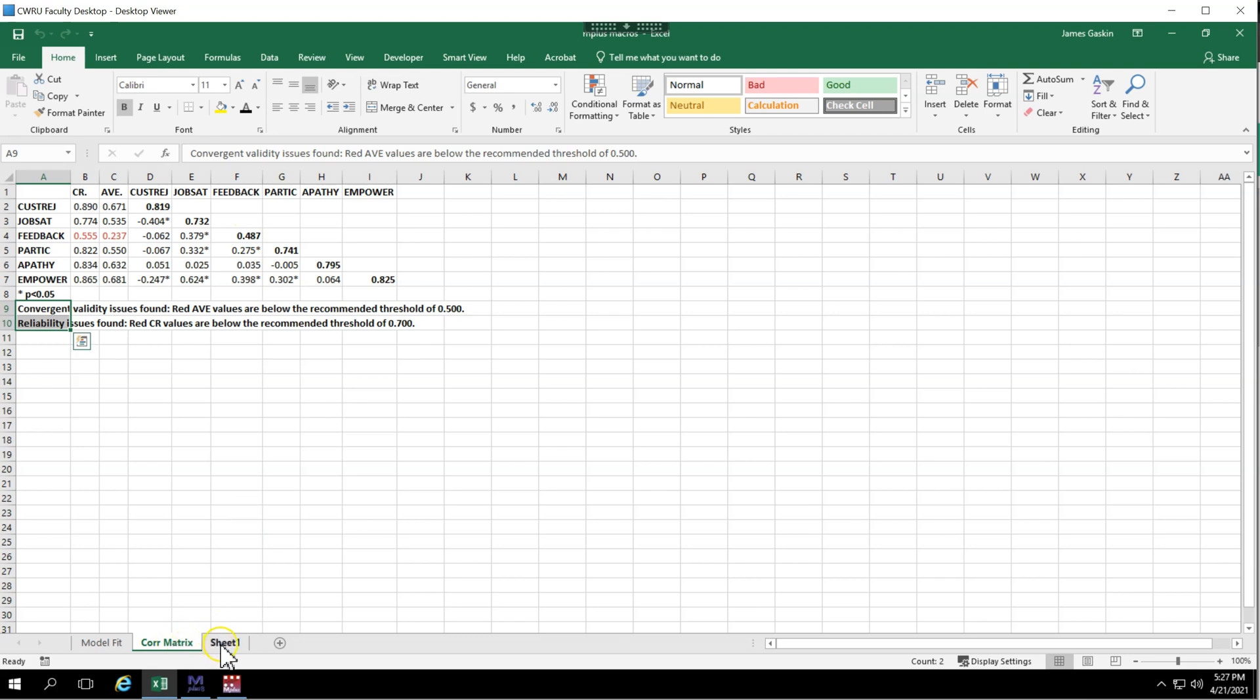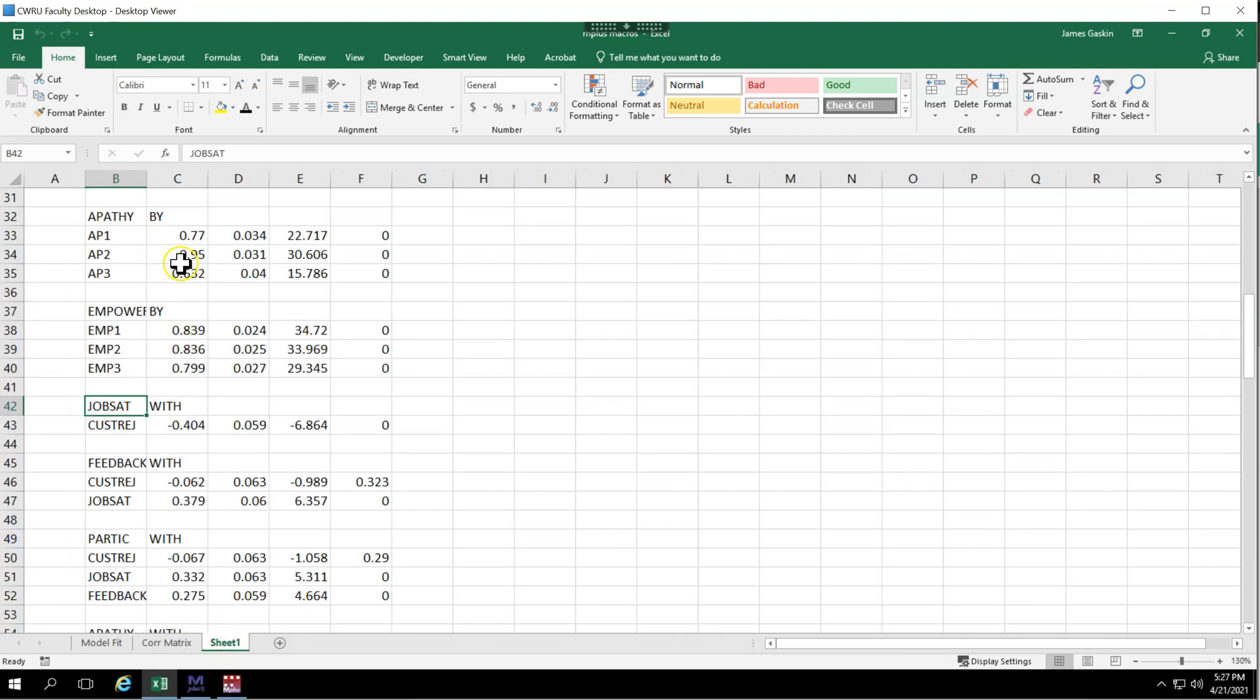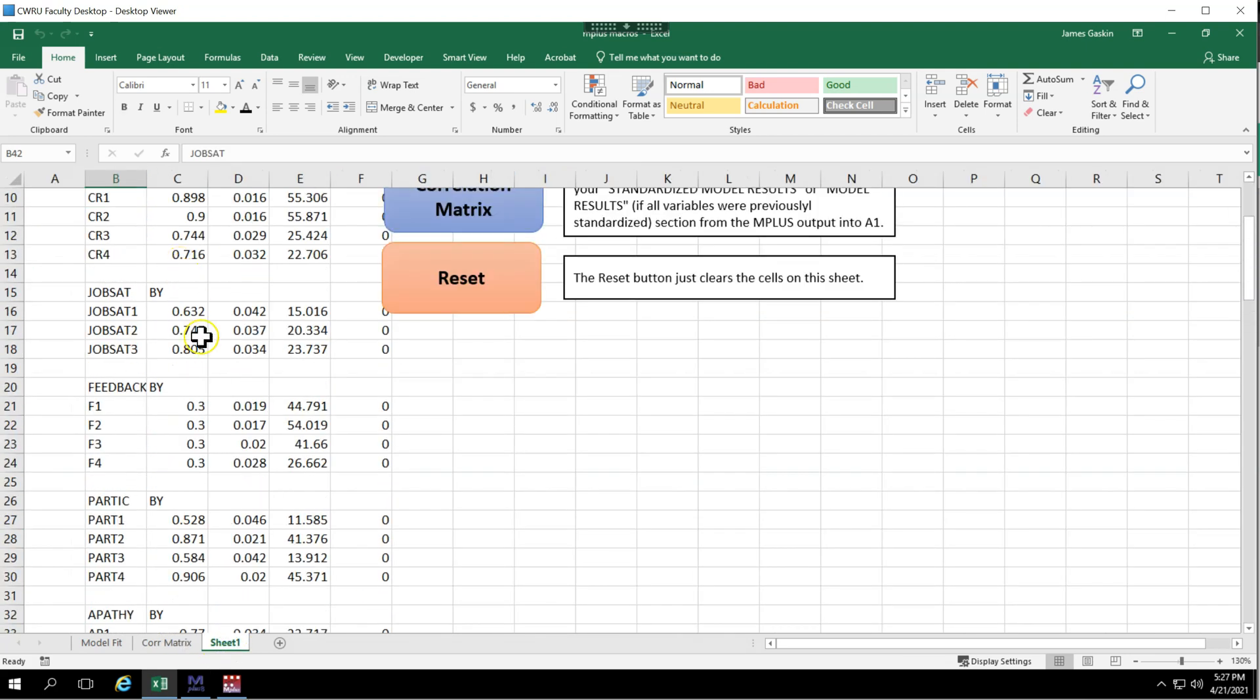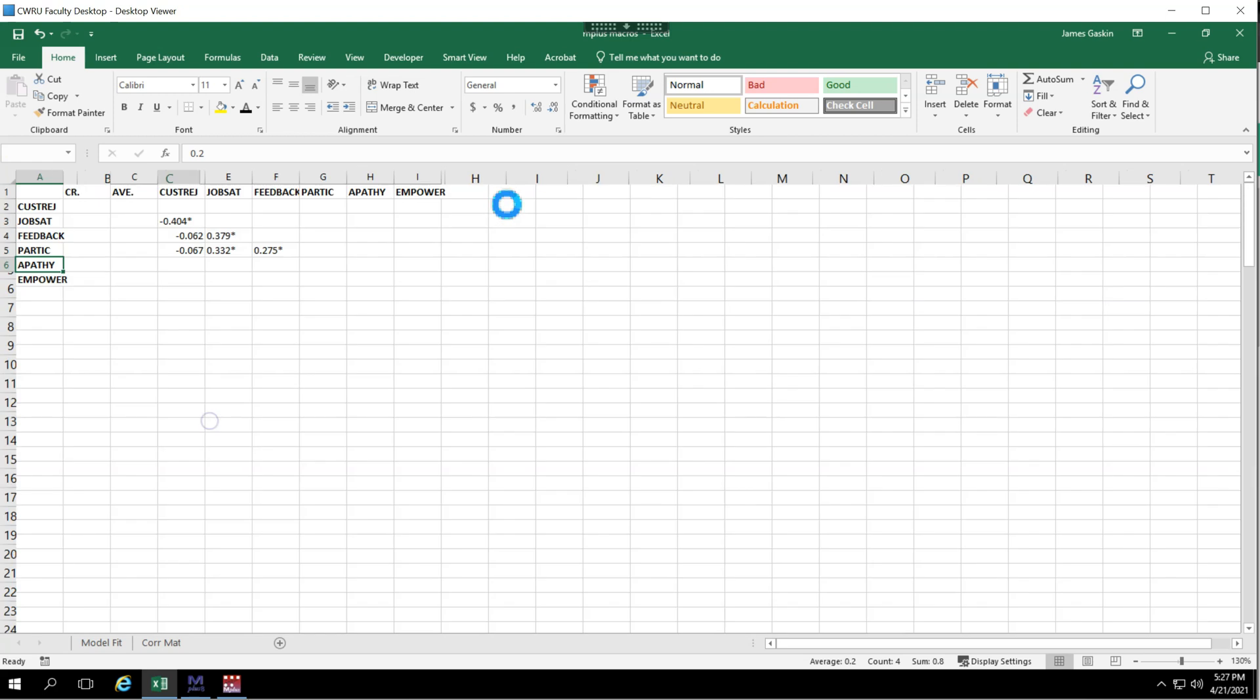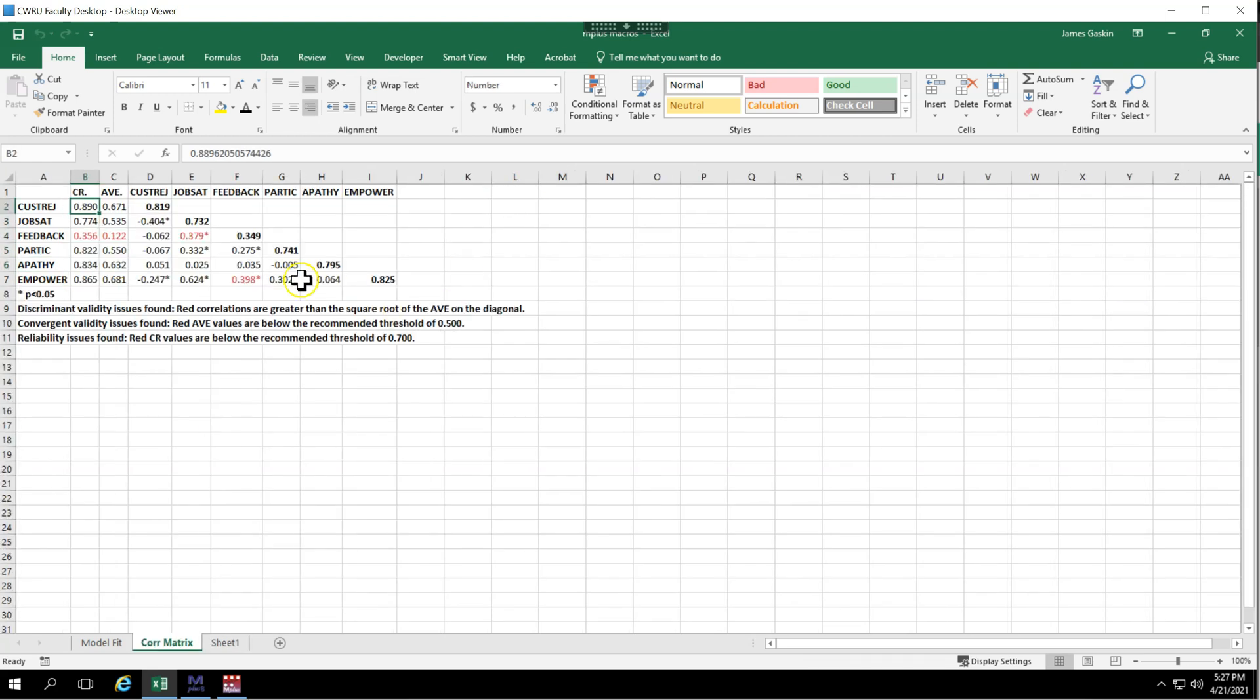So let's go mess with it just a little bit more. Let's drop these down to 0.2. And run this again. There we go. We can see we now have some discriminant validity issues also flagged. And that's how that works.